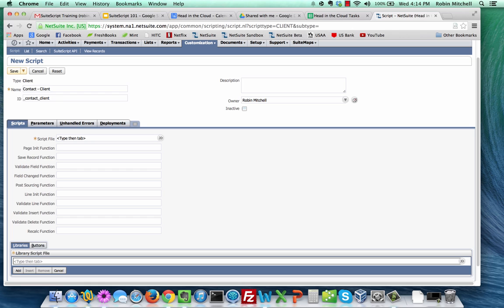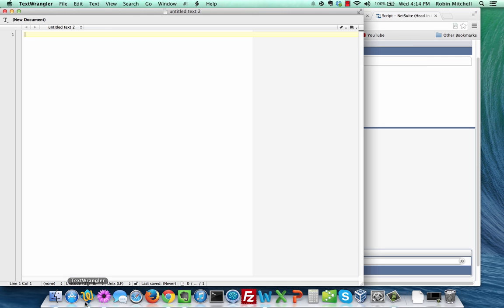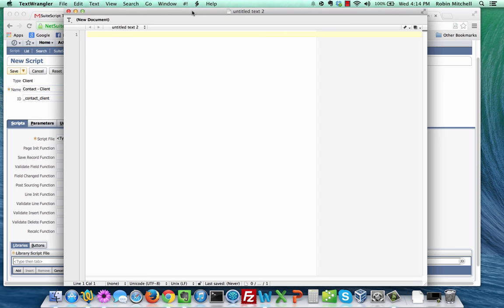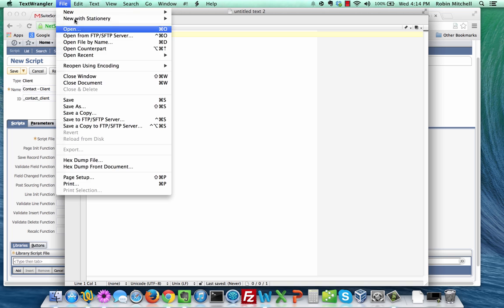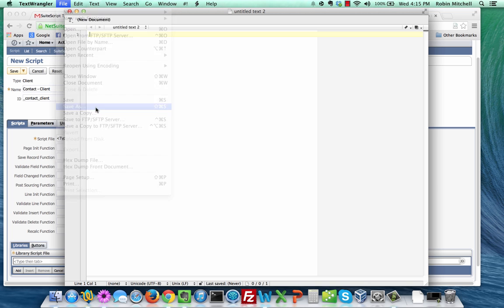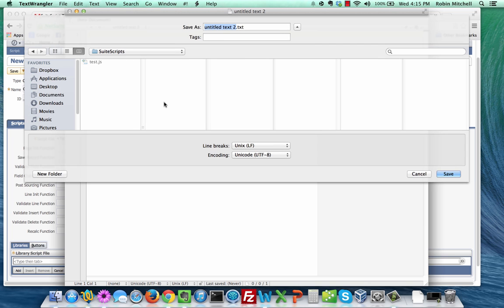Before we go any further, let's switch to our text editor and write our JavaScript code. I'm going to open TextWrangler here, and open up a new text file if you don't already have one. First we're going to save the file. Saving the file as a JavaScript file will let the text editor know how it should color code the text as we type, and it just makes it easier. It's a good idea, if you're going to be working with SuiteScript, to have a folder called SuiteScripts that you can save your scripts in. We're going to call this file contact-scripts.js.